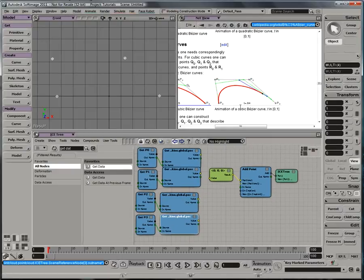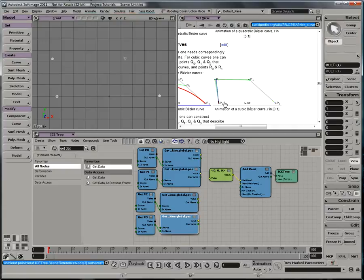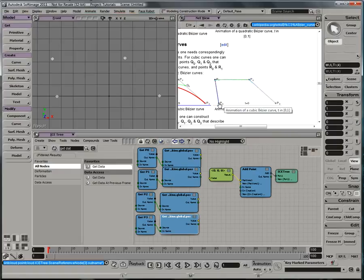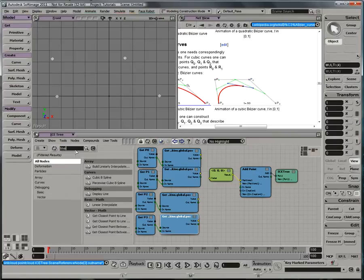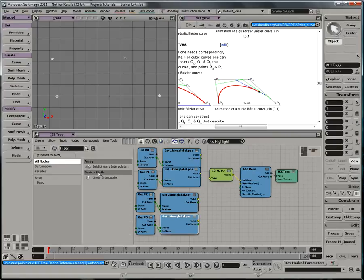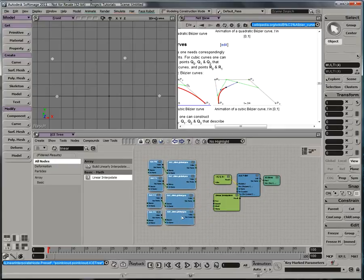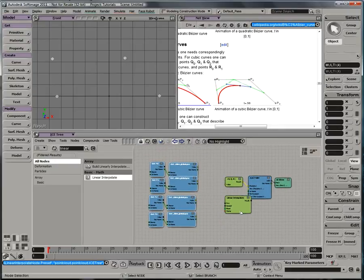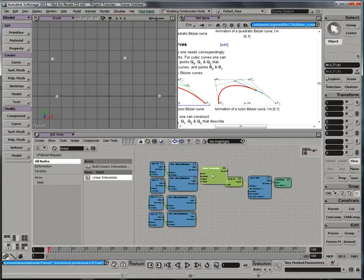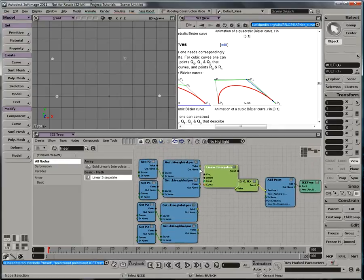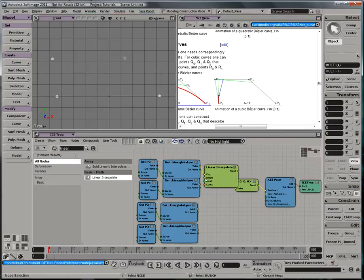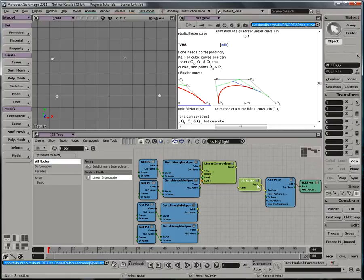So the first thing I want to do is figure out how to generate this first green point that's moving between P0 and P1. Well, the quickest way for me to do that is to grab a linear interpolate node, and interpolate between P0 and P1.